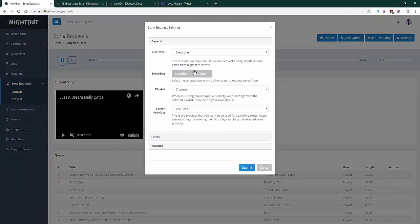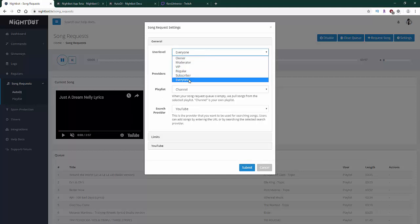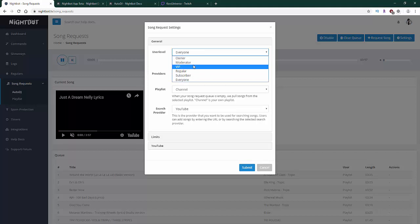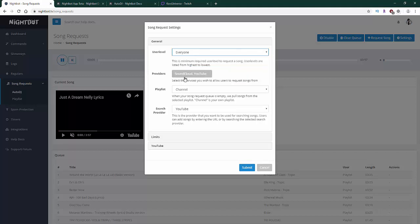In the Settings, there are some really cool options for the playlist. You can choose who is going to request songs: everyone, your subscribers, regular viewers, VIPs, moderators, or just yourself. Currently there are only two providers for Nightbot — Spotify was unfortunately removed a while back, so we can only use SoundCloud or YouTube, but those are two of the best platforms to listen to music.